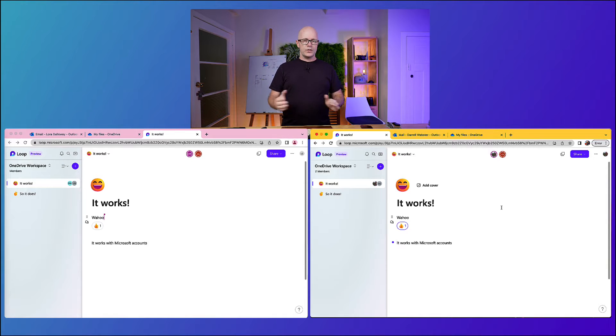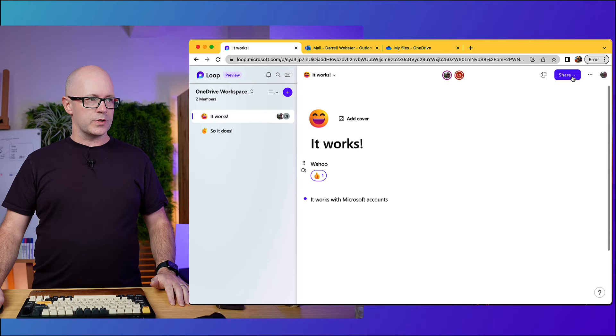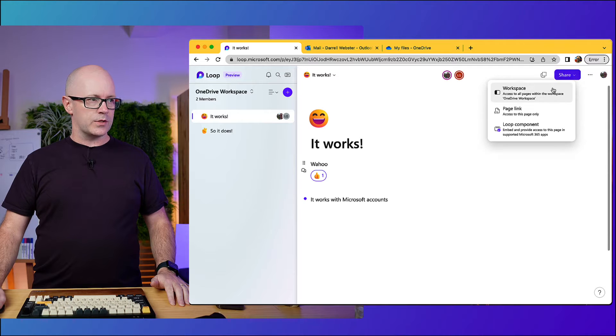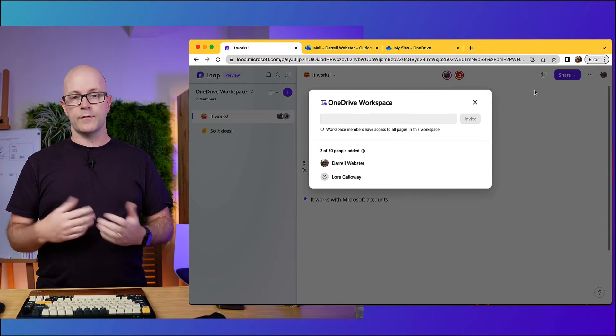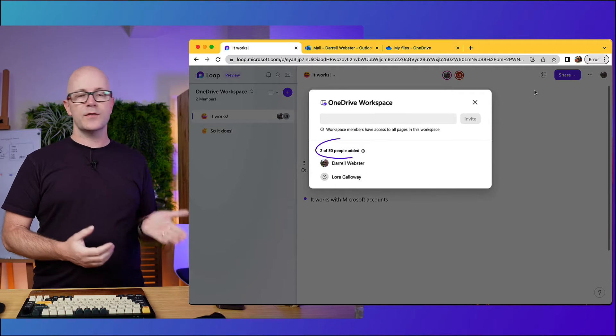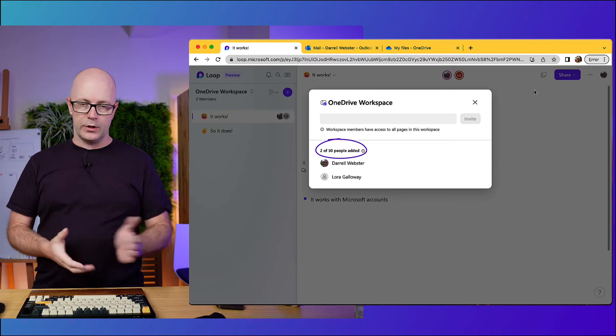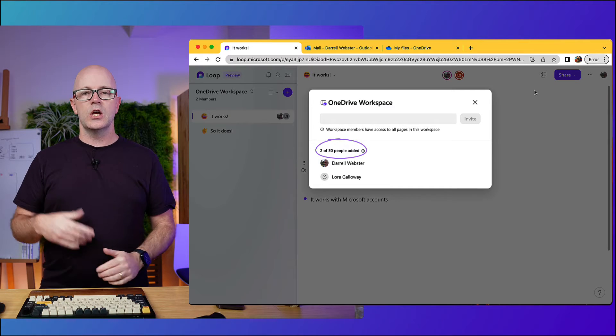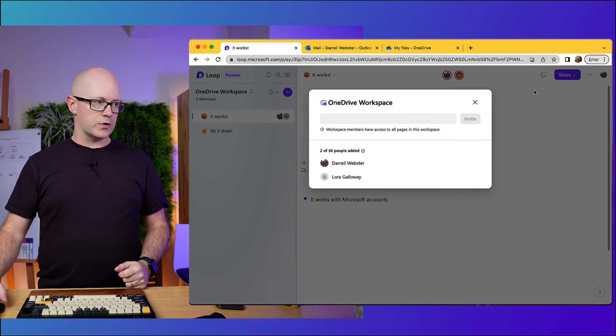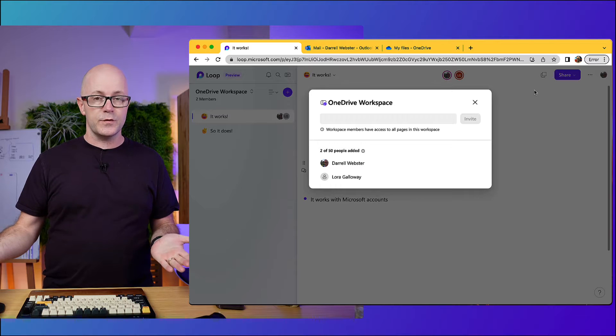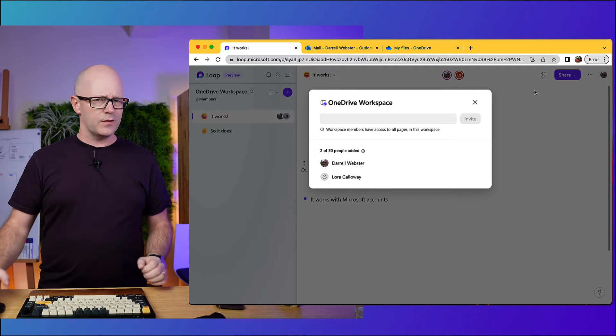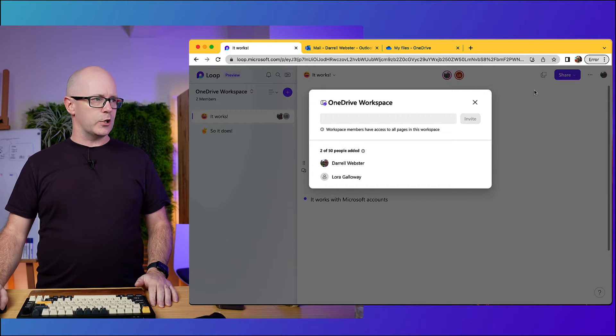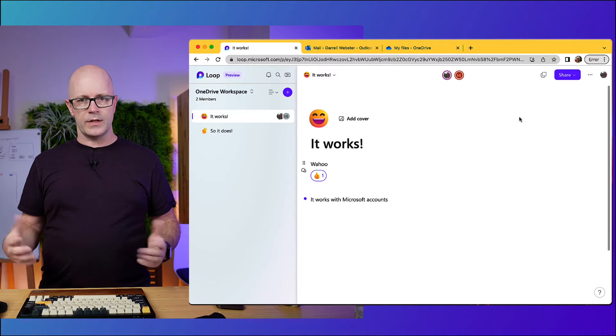What I did notice when I went to invite Laura was that there was a limit to how many people you can invite to the workspace. So there's up to 50 people that you can add to a workspace using a Microsoft account. That's fair enough, it's a free experience but you know 50 people is a lot of people that you might want to collaborate with anyway.